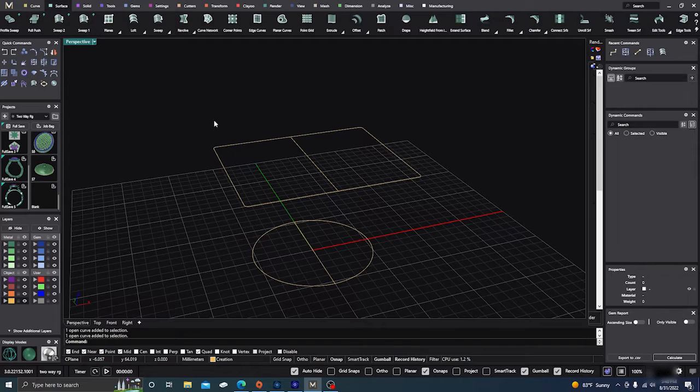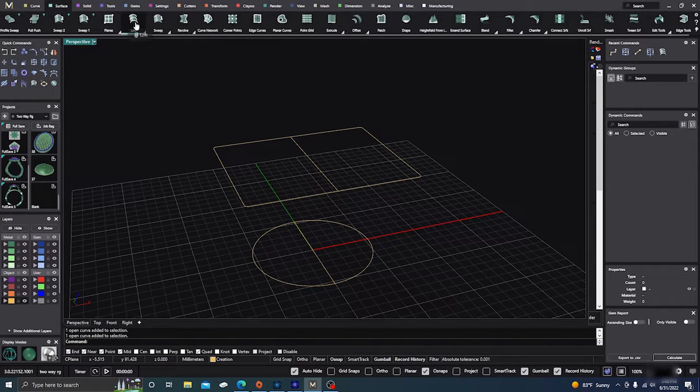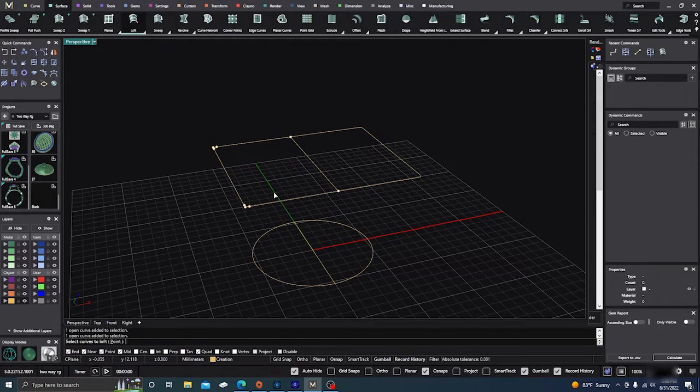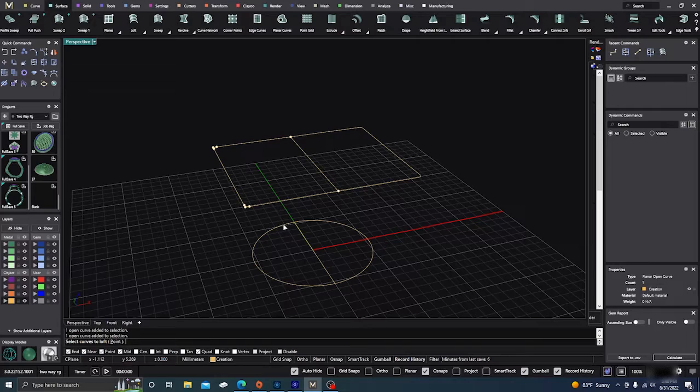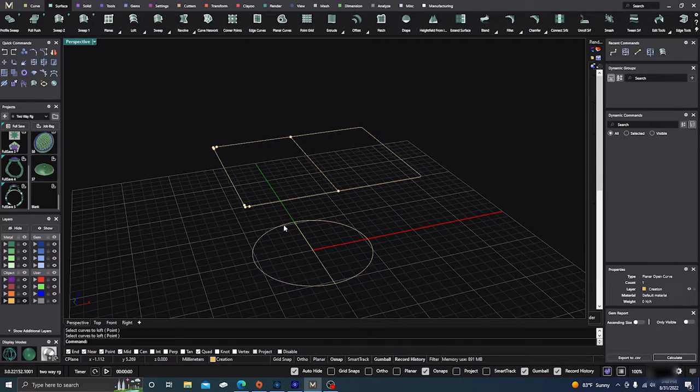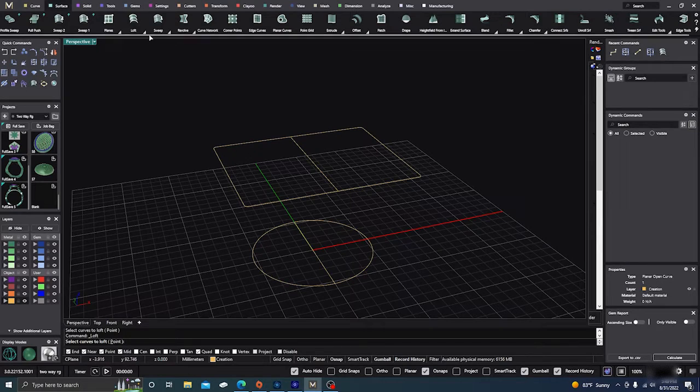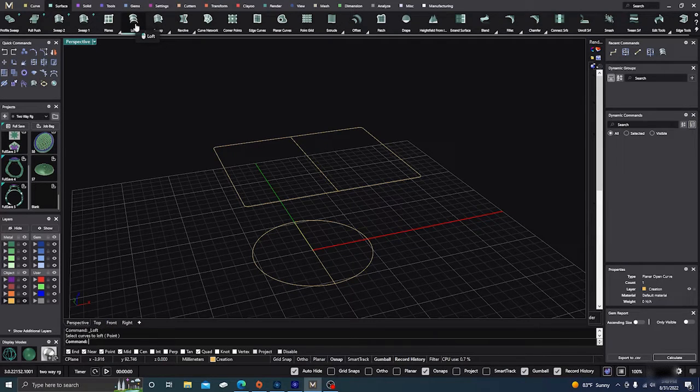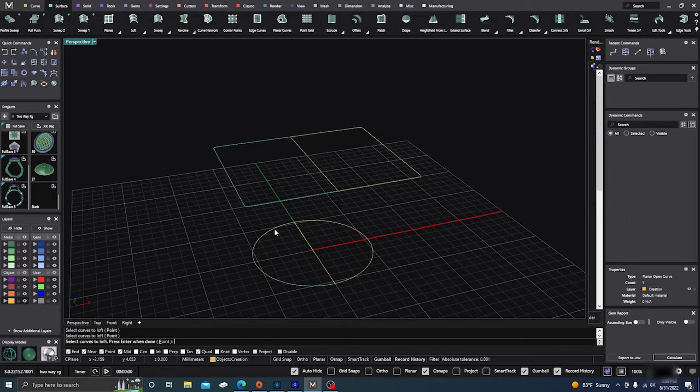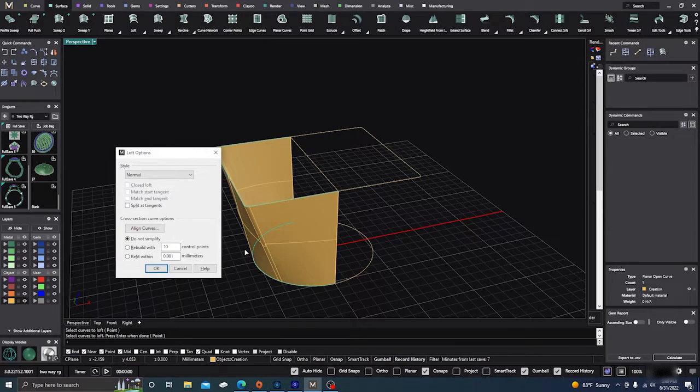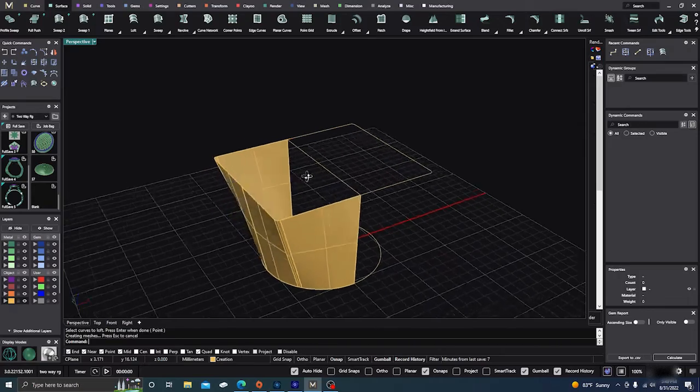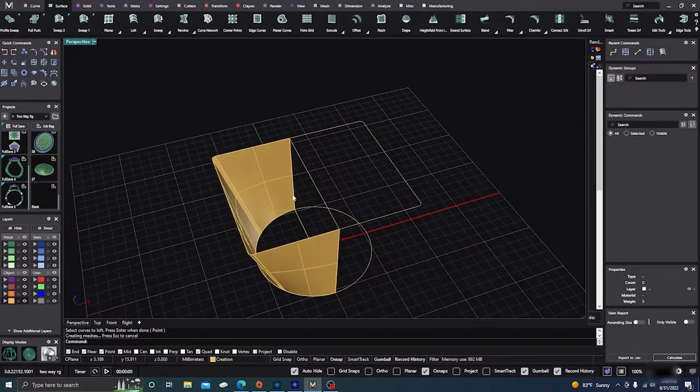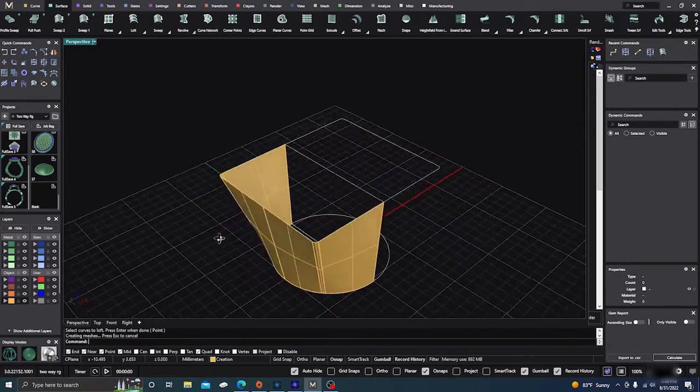So as an example, let's pick loft and go to our first curve and click our second curve and then hit enter. And you can see that it will loft those, no problem.